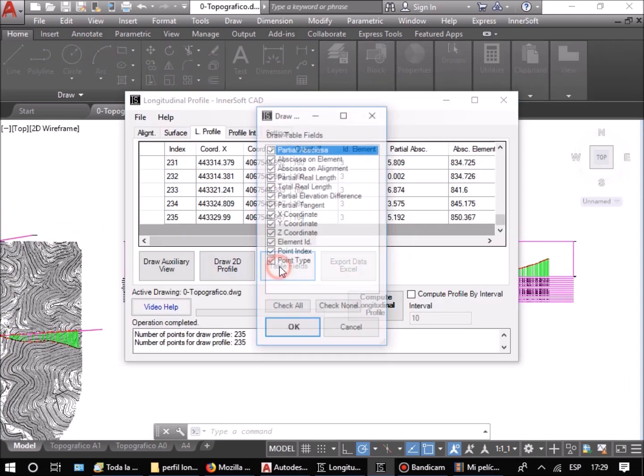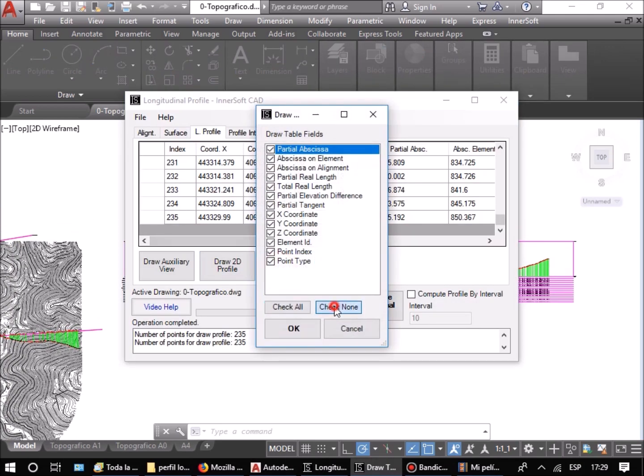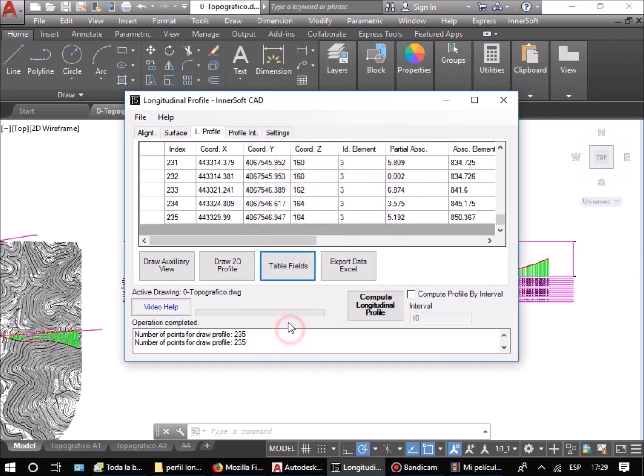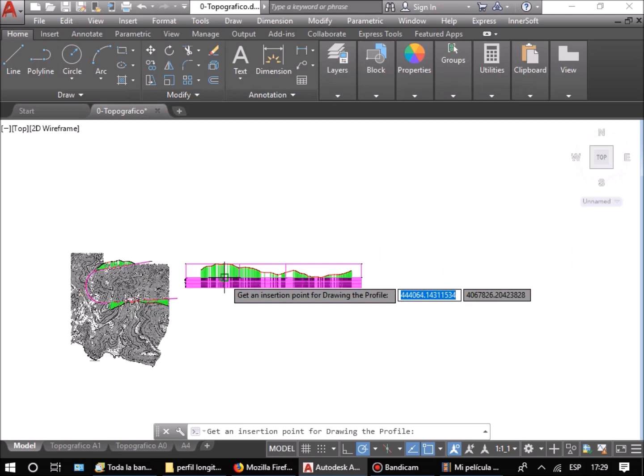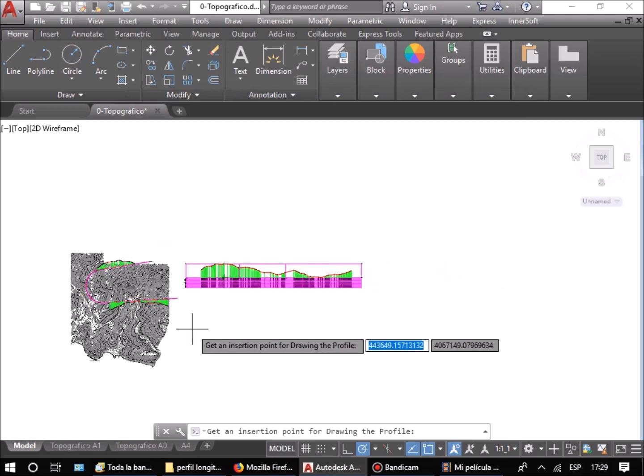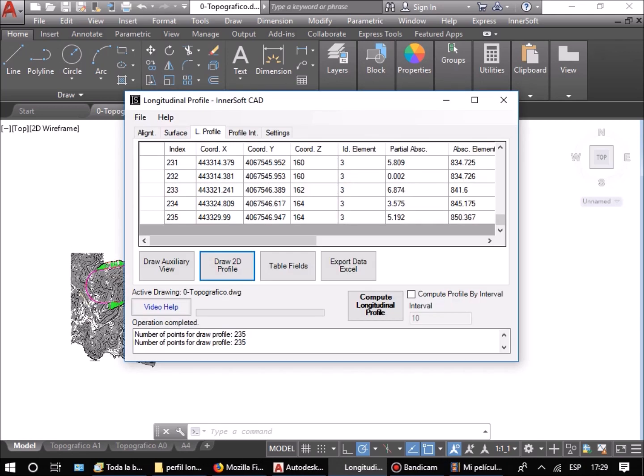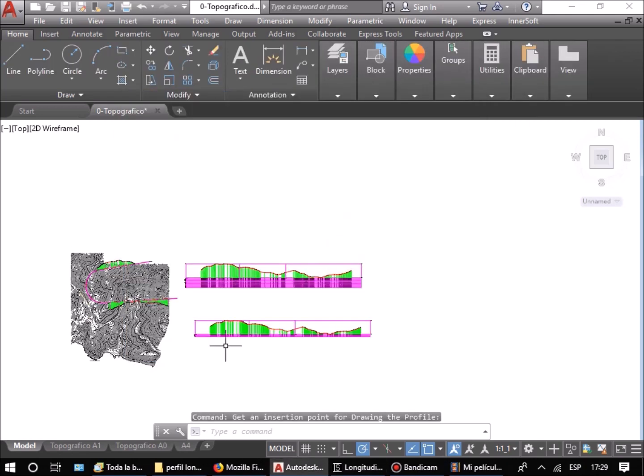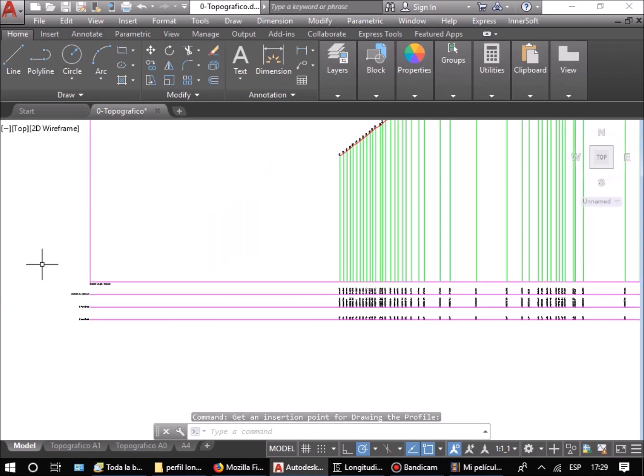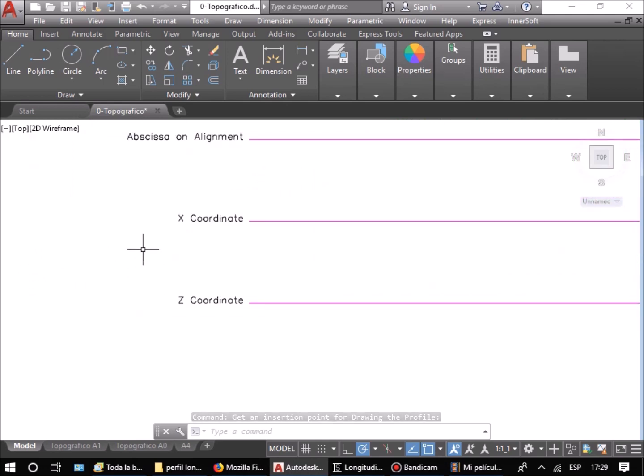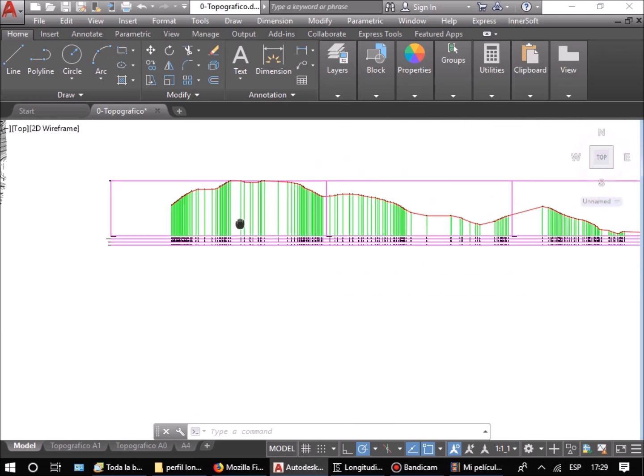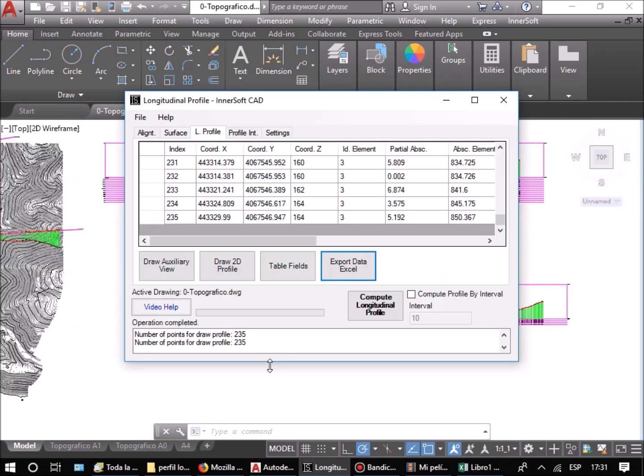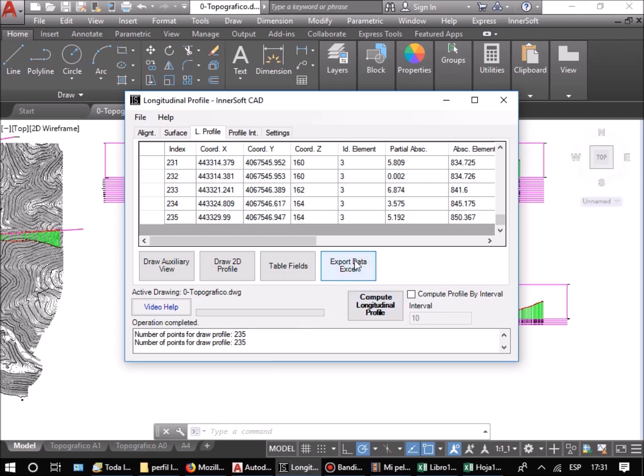By pressing the Table Fields button, you can choose which fields will appear on the data table under the section profile. All data obtained can be exported to an Excel sheet by pressing the corresponding button.